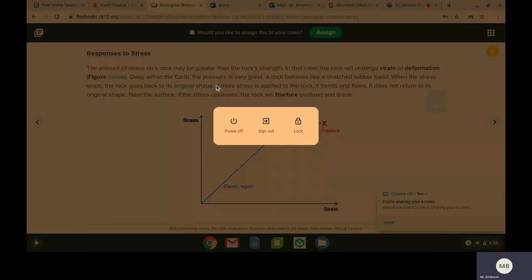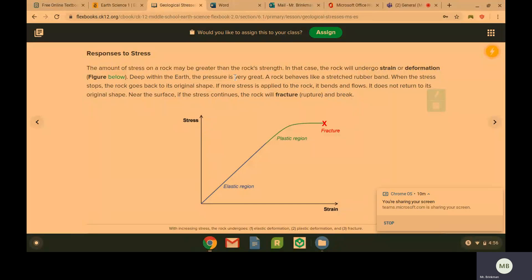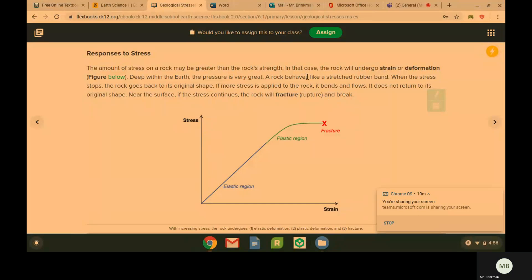As you get deep within the earth, you are going to get more pressure. So in the earth, the rock is going to behave like a stretched rubber band. And when the stress stops, the rock is going to go back to its original shape.